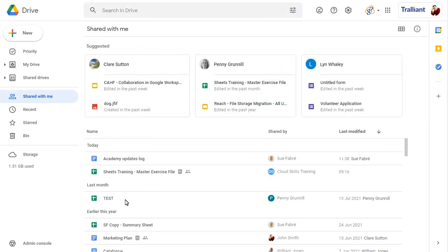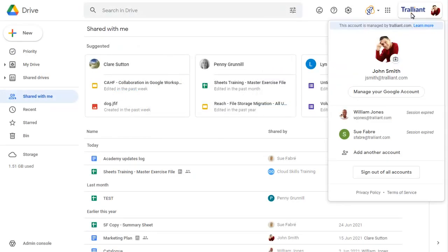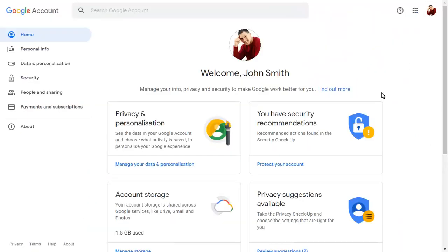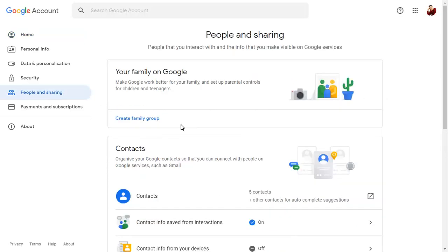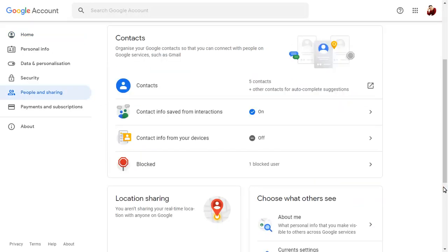To unblock someone, click on your profile picture and choose the option to manage your Google account. Choose People and Sharing, then the Blocked option.